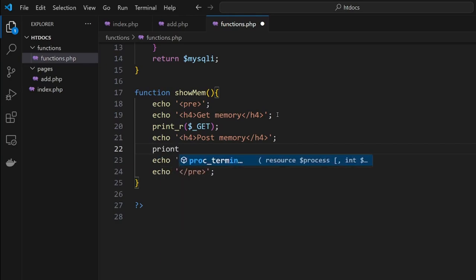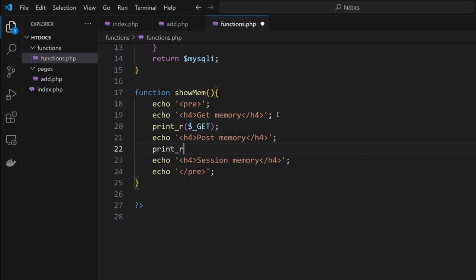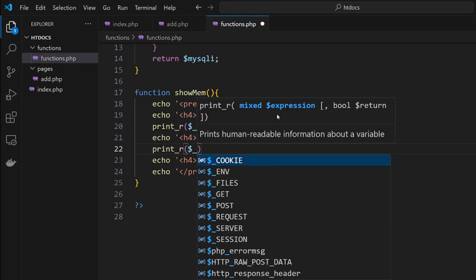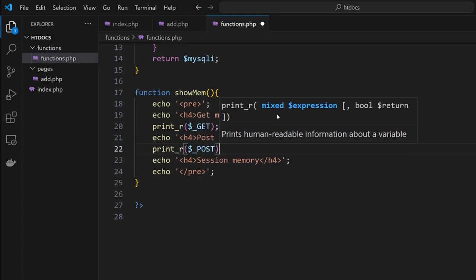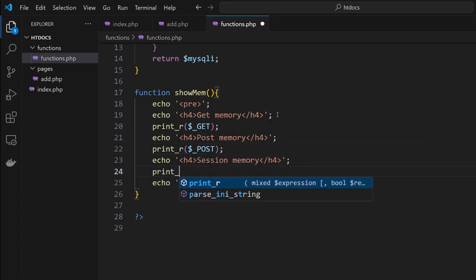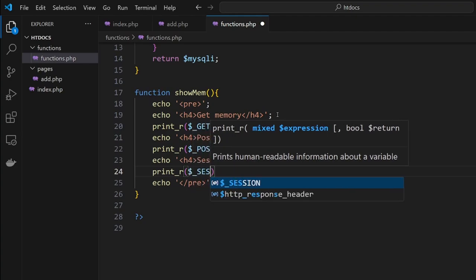Let's go print, print POST semicolon, and print_r bracket dollar sign SESSION.